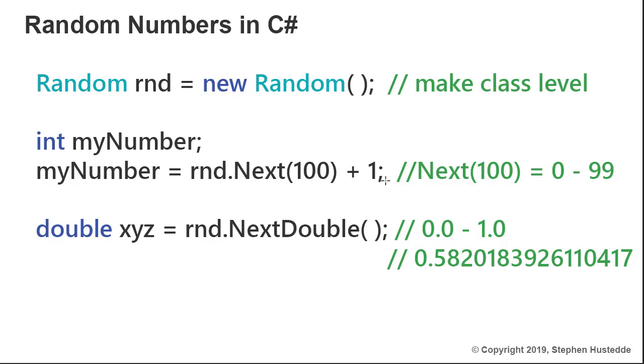There might be some times when you use a double value rather than integer value. I would say most times when I'm using a random number, it's usually in playing some type of game or running some type of test. I usually want integers, but there might be a time when you want a double value.